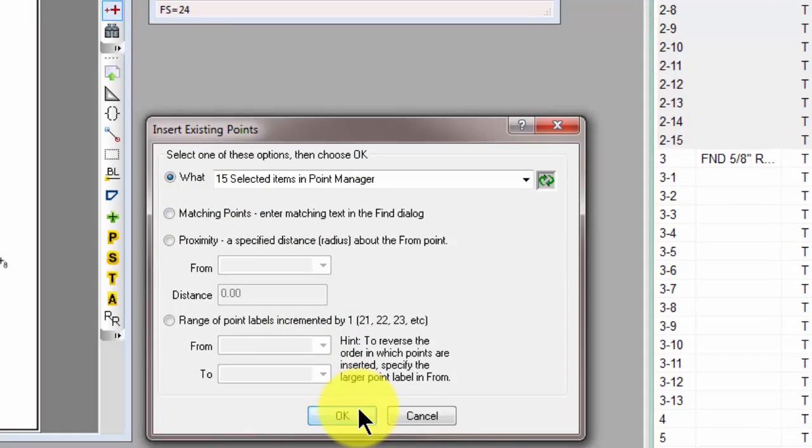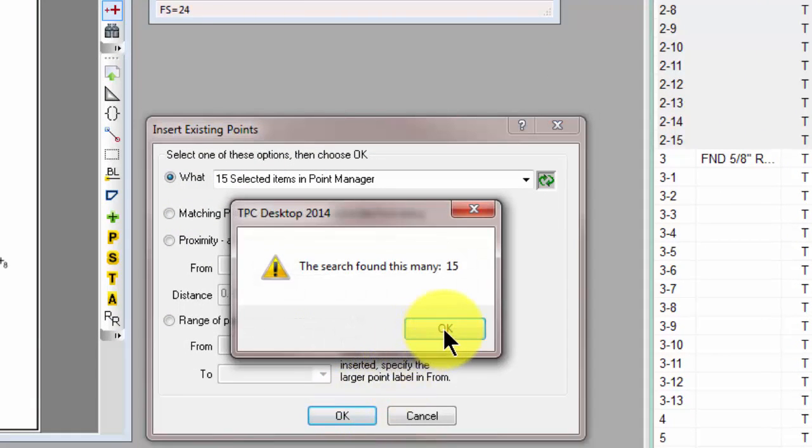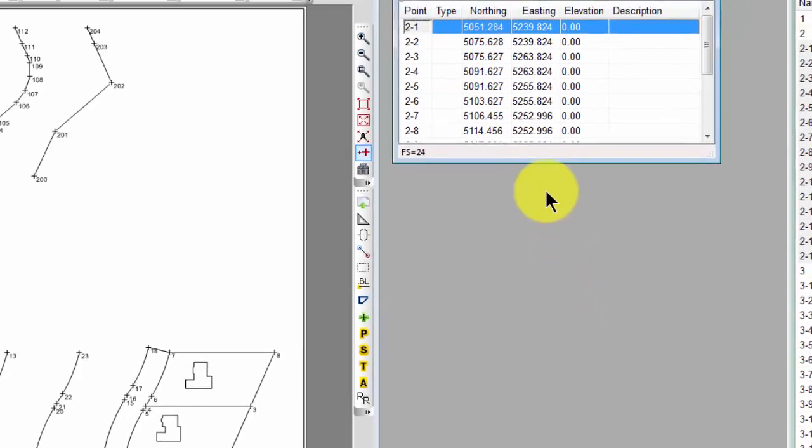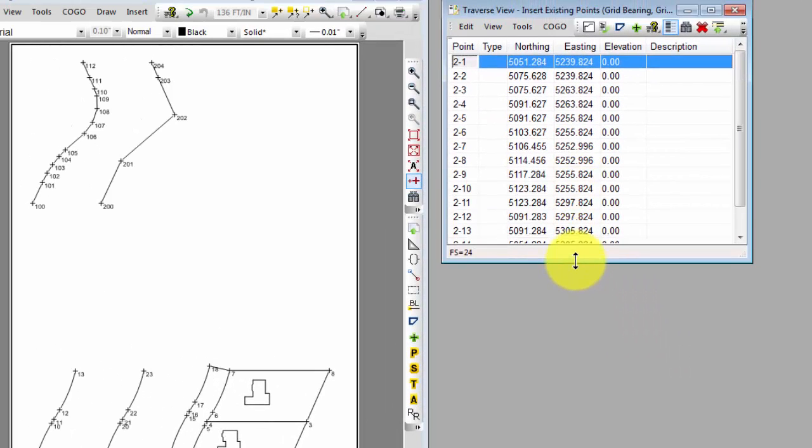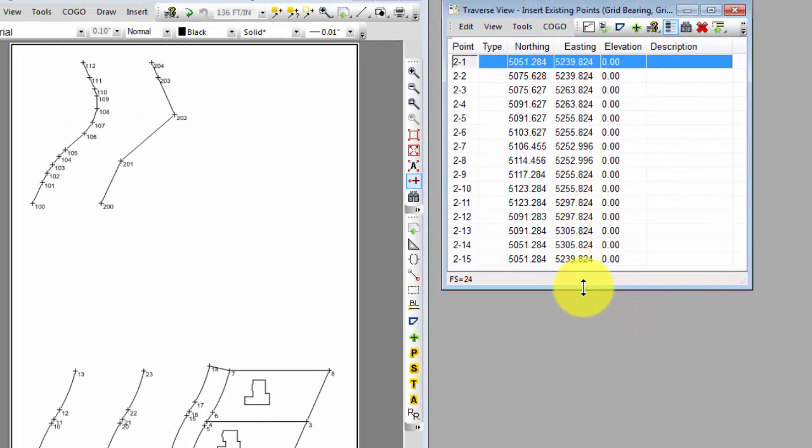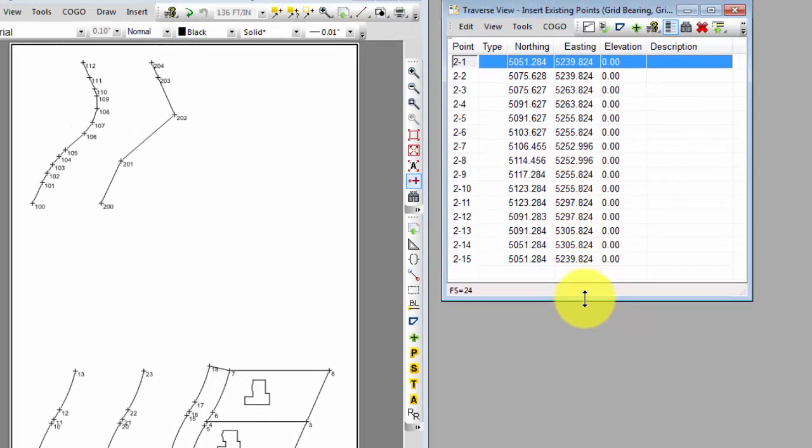So I can select what, choose OK, and TraversePC says I found 15 items and it inserted those points for me into this traverse. Now you may have noticed that I had a temporary point. Each traverse has to have at least one point when it's open.